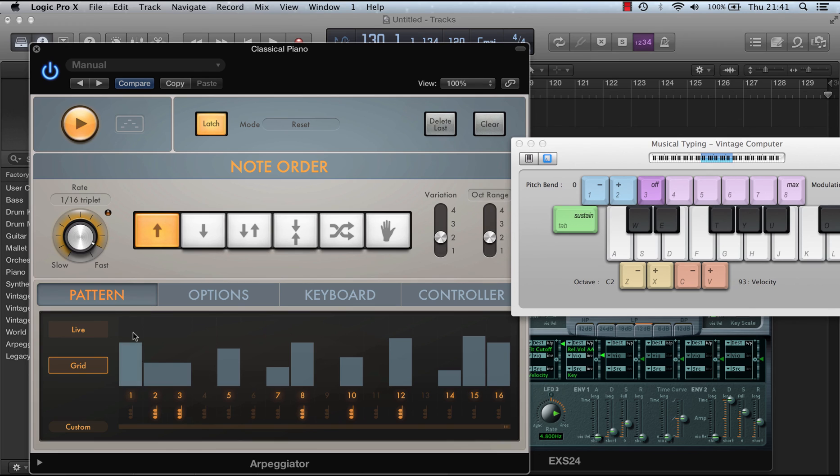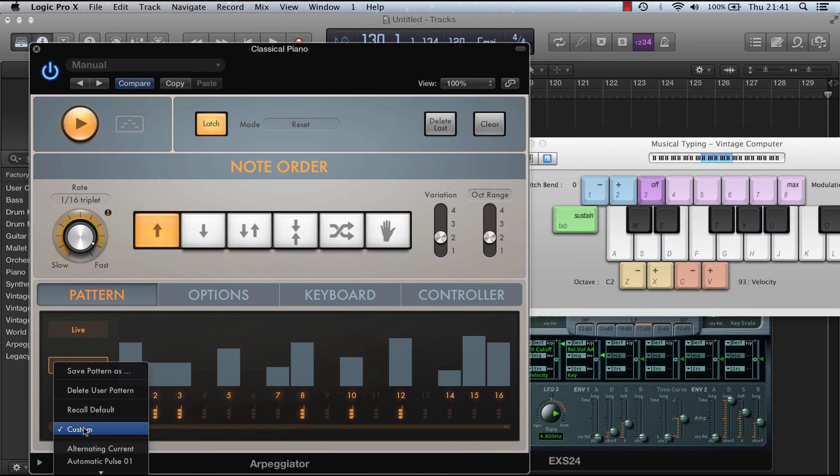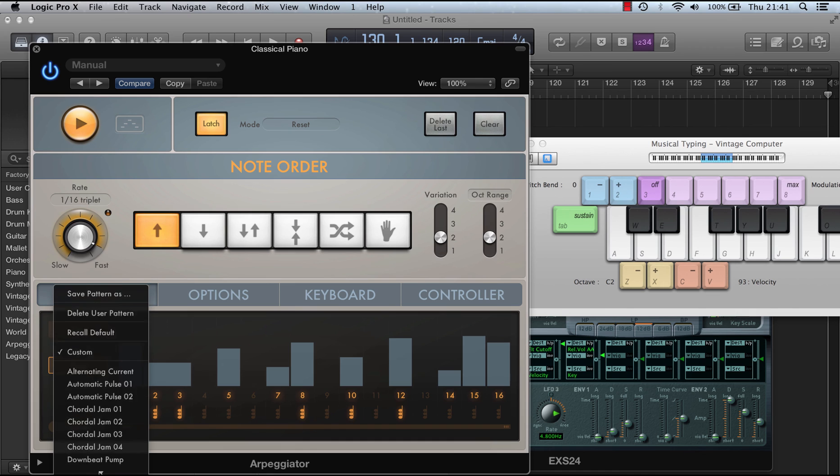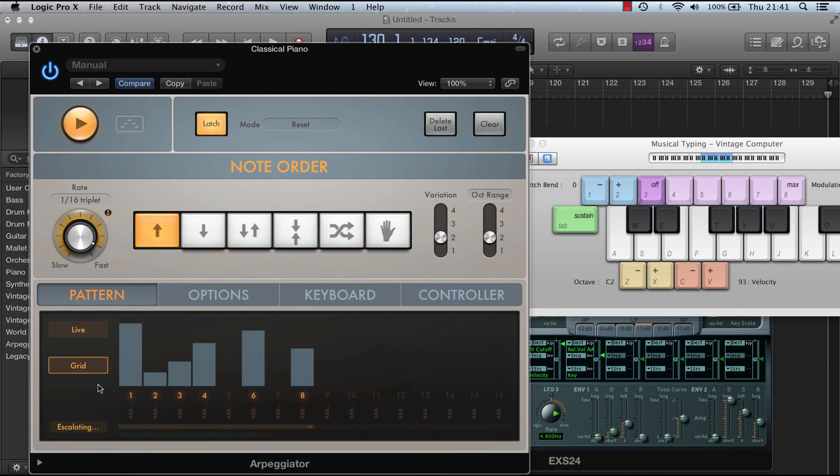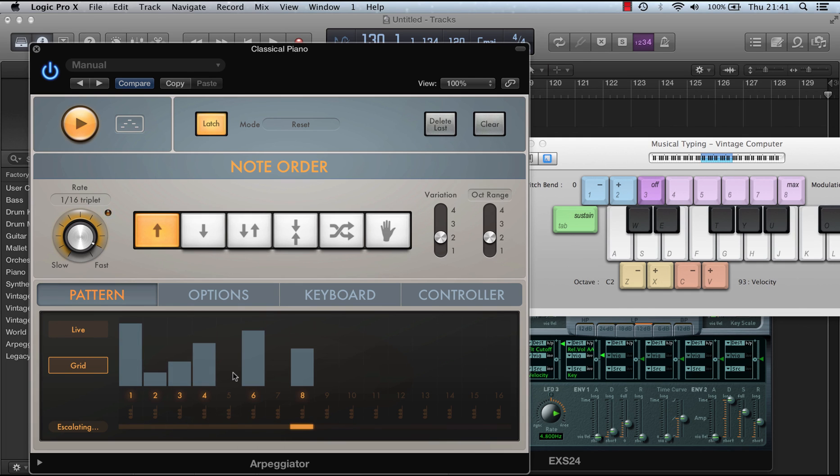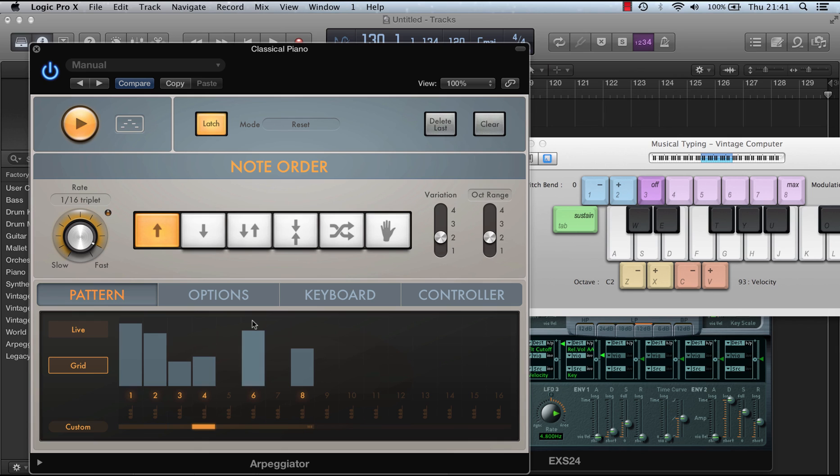And as well as creating your own patterns, this one's a custom one, you can call up some of the ones that are built in. But as soon as I change this pattern in any way, this becomes custom. And once it's custom, that means you can save it as something different.